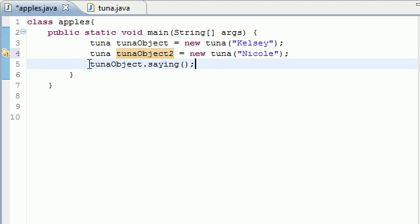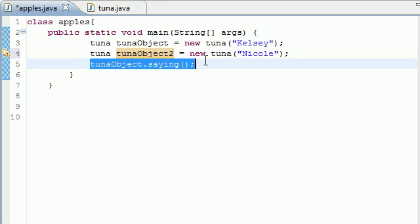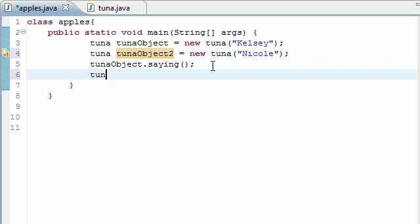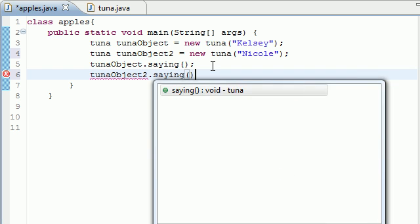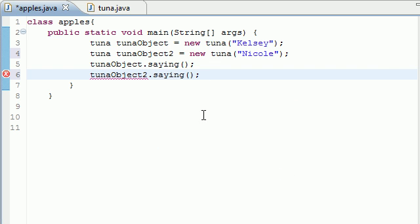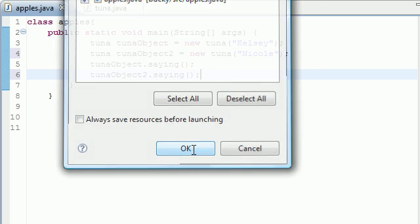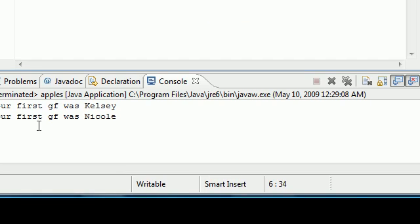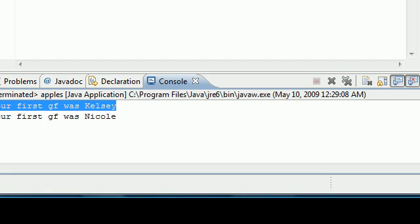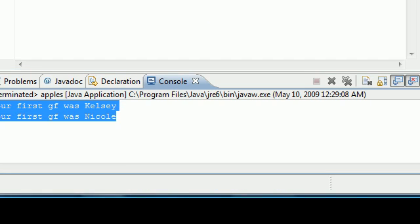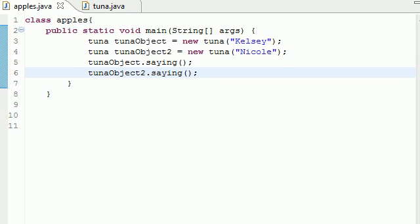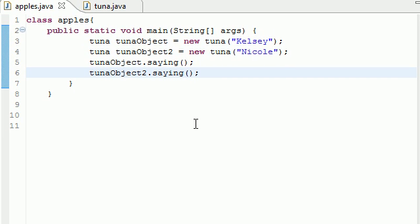So now, this object can have an output saying. And now, you can also have a saying for tuna object 2, not 21, saying. And let's see what this one does right here. It says, your first girlfriend was Kelsey, your first girlfriend was Nicole. So let me give you guys a rundown one last time.